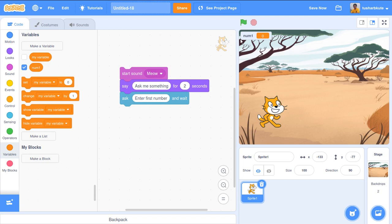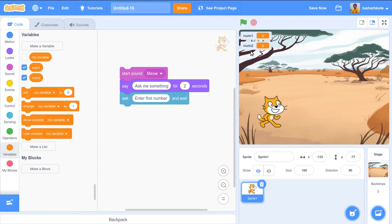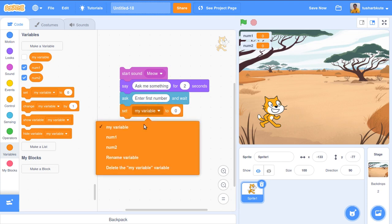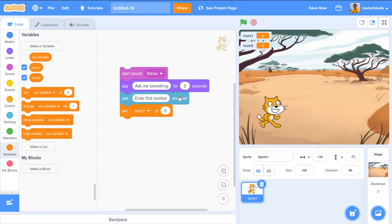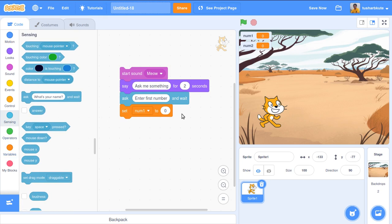Let us go to Variables and create a new variable — num1. You can observe that it appears on the stage and in the blocks panel. I will store the first number entered into num1. I will also create a second variable num2. Both variables are created with a current value of zero. Then I use a 'set' block: set num1 to 'answer', so whatever answer the user entered gets stored into num1.